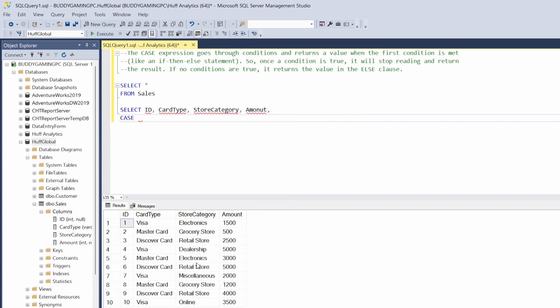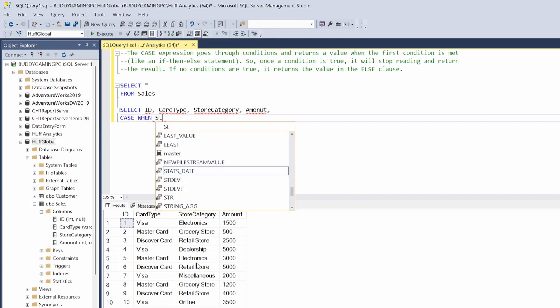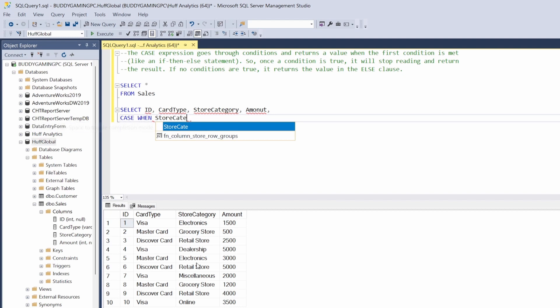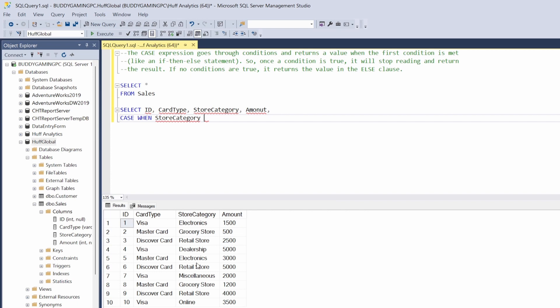So we're going to say case when, and the column we're going to be using is store category. We want to say when store category is like 'store' — so basically anything that has 'store' in it. Remember in previous exercises we used the like clause, so we're going to say like and then single quotes with our percent signs.